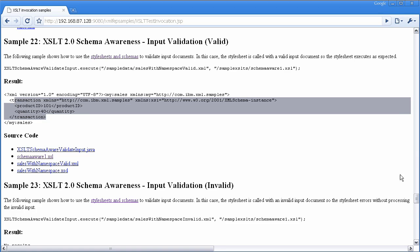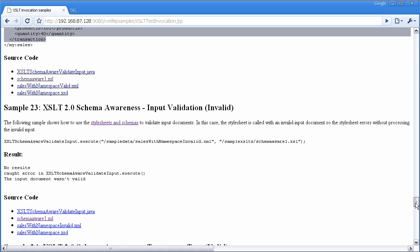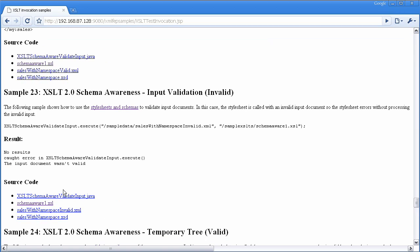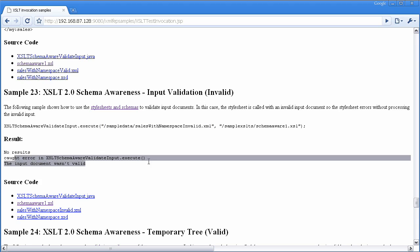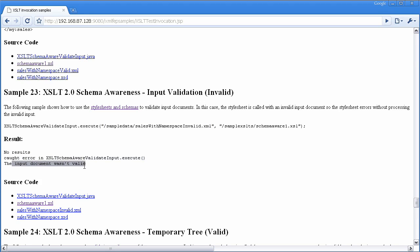But in sample 23, we pass the invalid document, which you can see here. And you can see that we caught the error that we were expecting to catch, and it printed out the message instead of results that the input document was invalid.